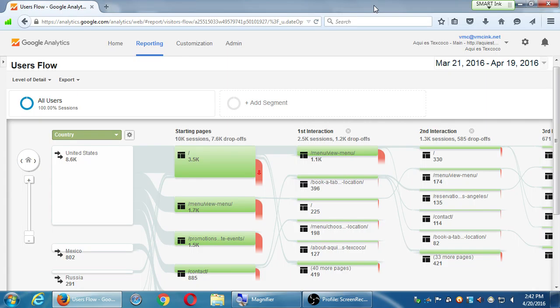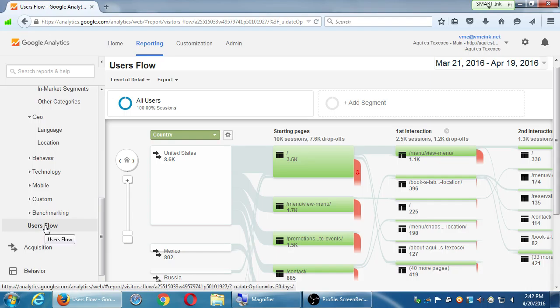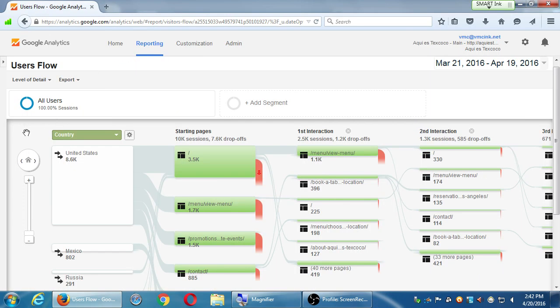Under Audience, you can look at geographics including language and location. Under Behavior, you can see New versus Returning visitors. This won't tell you every single individual person who visited — that's much more complicated. Under Returning Visitor, since I also have a conversion set up, approximately 1% actually complete this goal — which for this client is booking a table. So out of this time period, we had about a 1% success rate of booking a table.